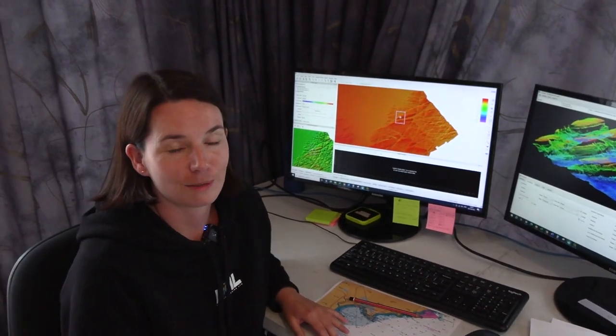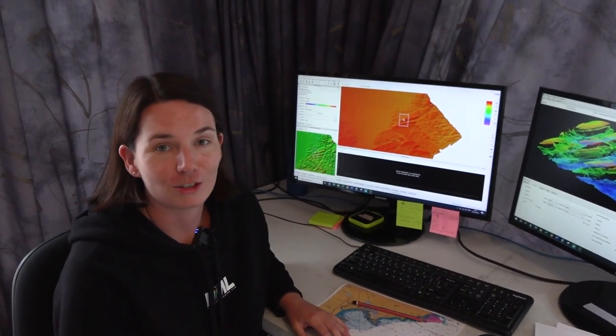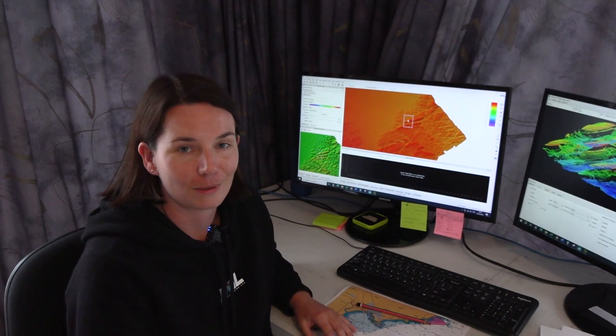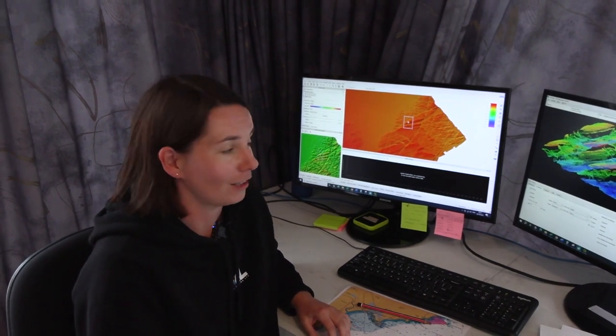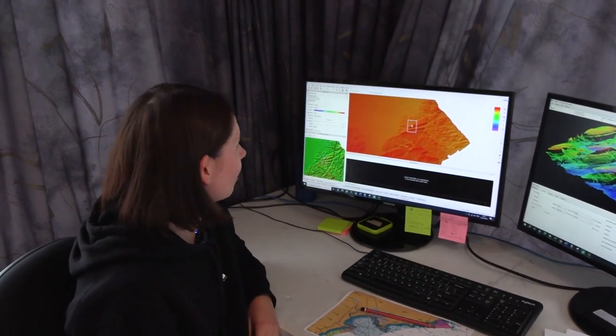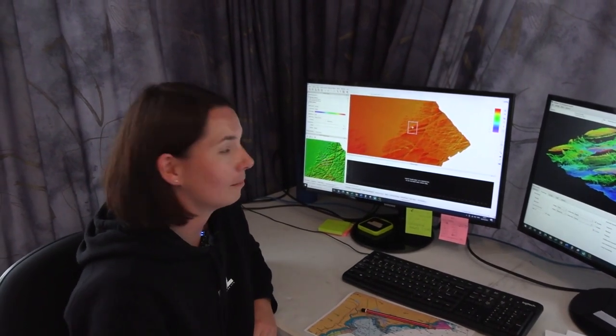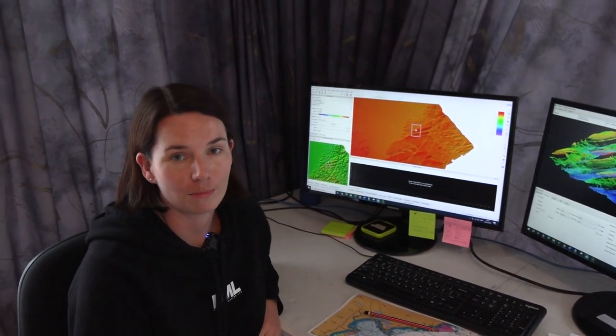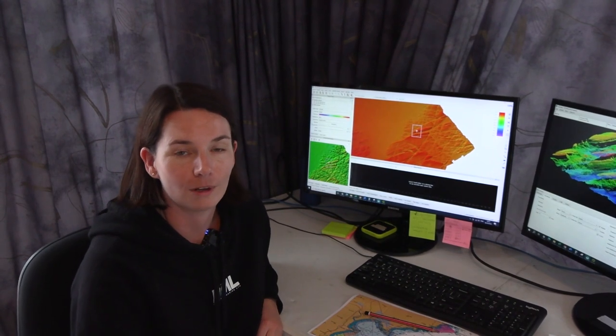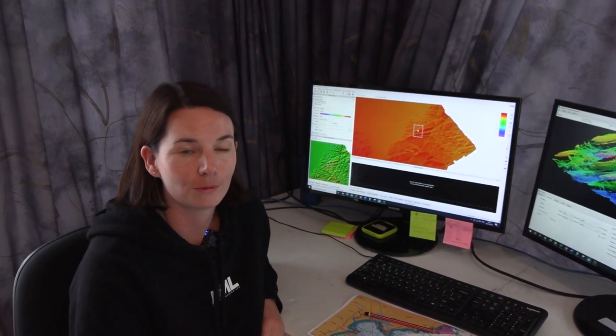One aspect that I really enjoy about the job is looking at the awesome data that we collect and making it usable for other people.